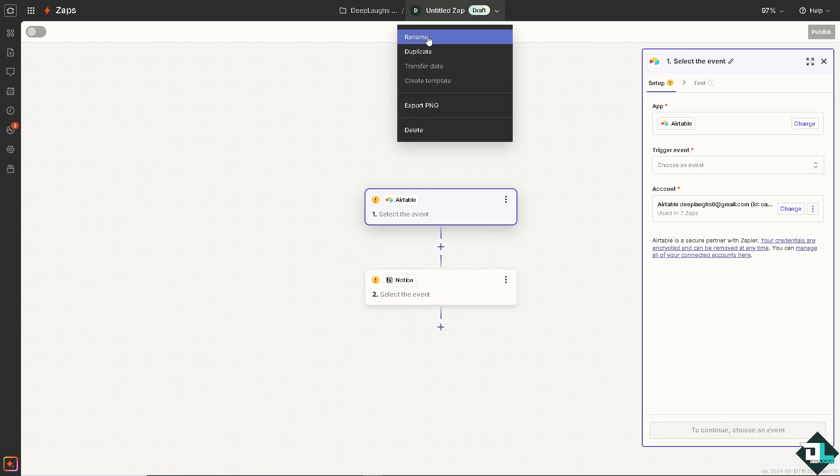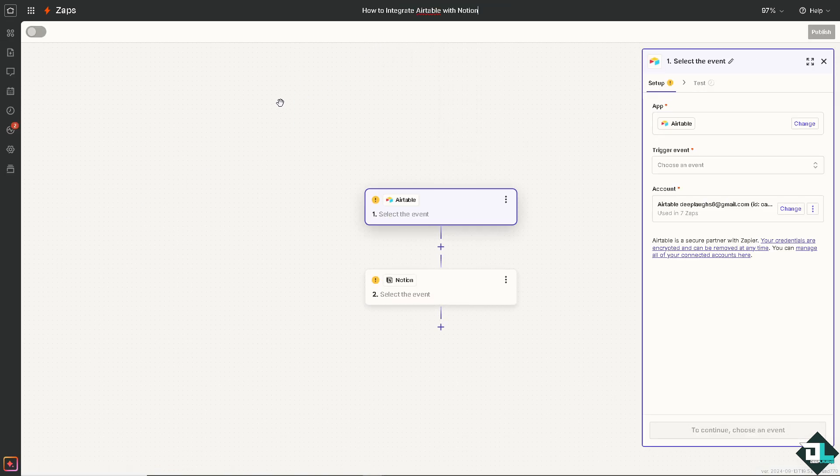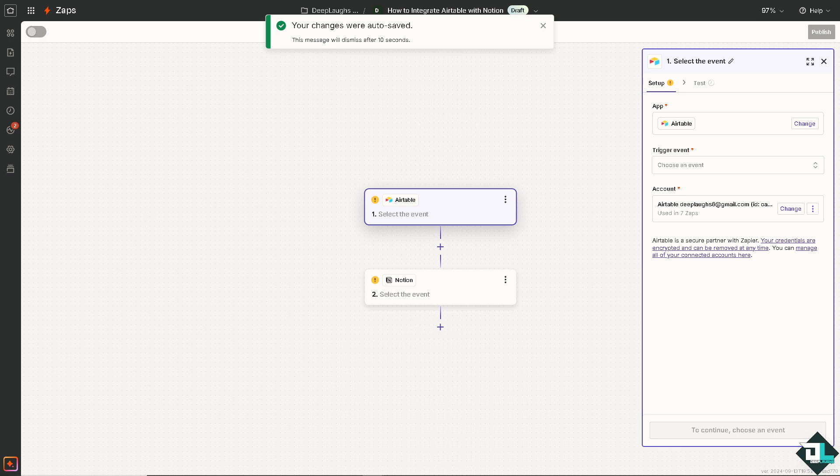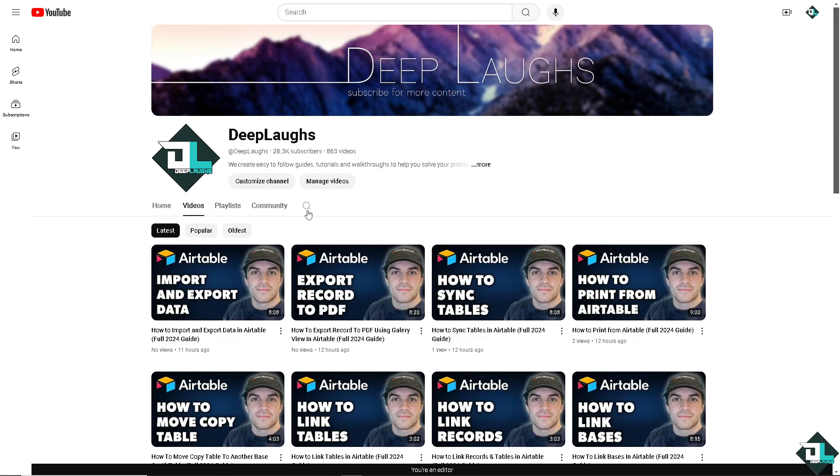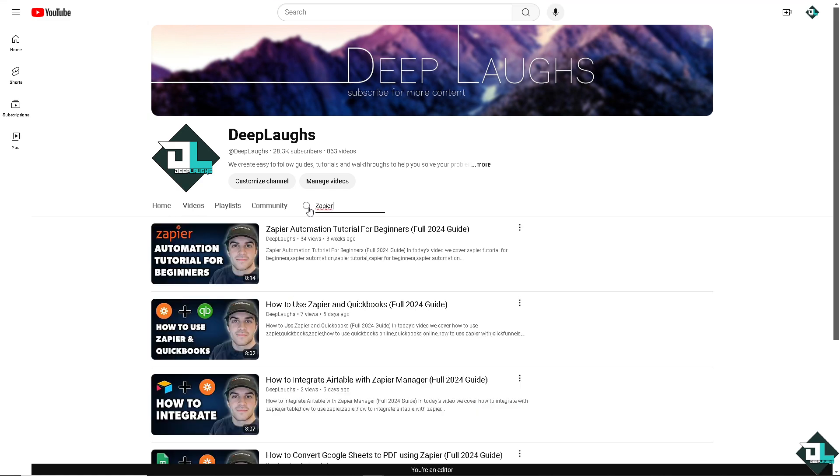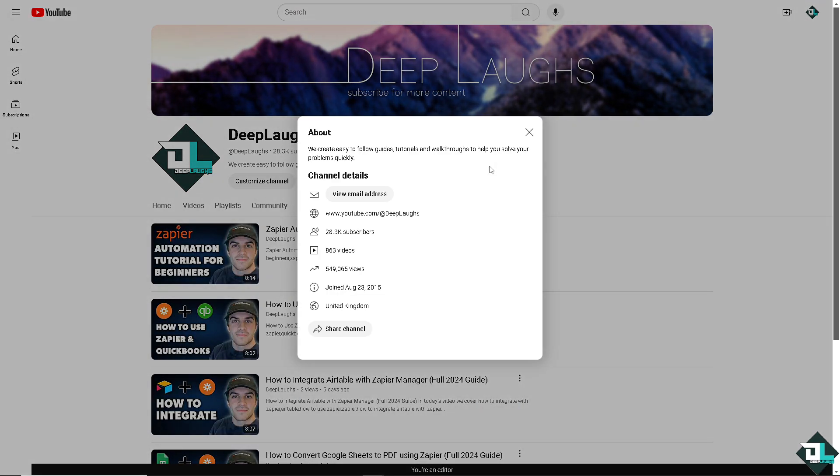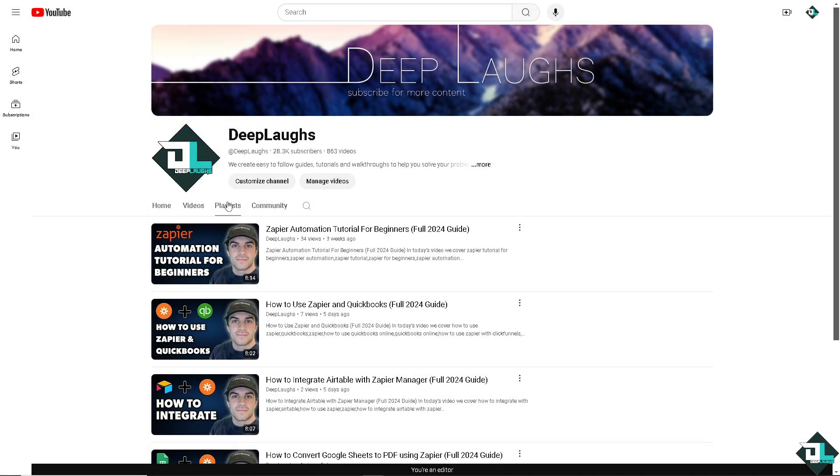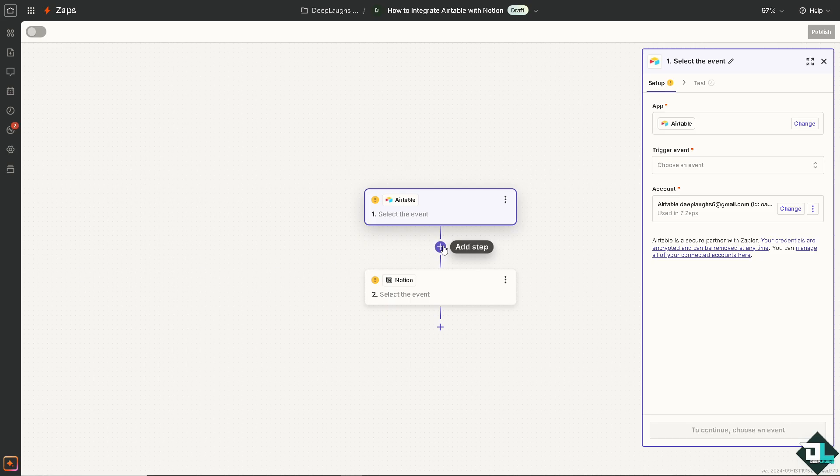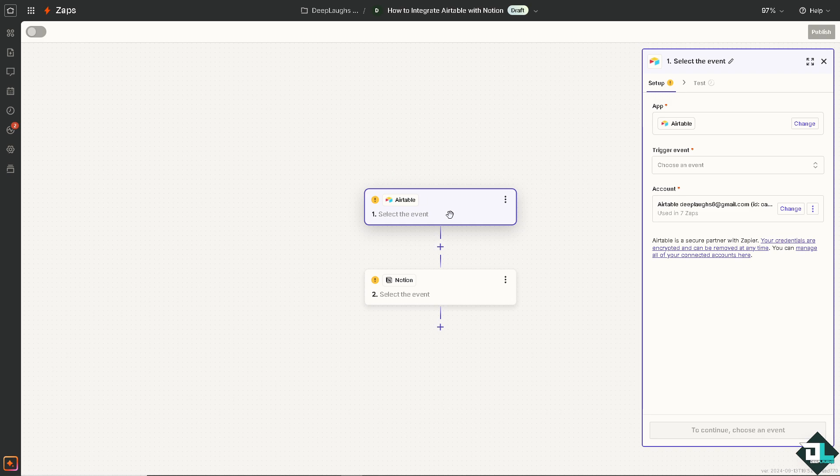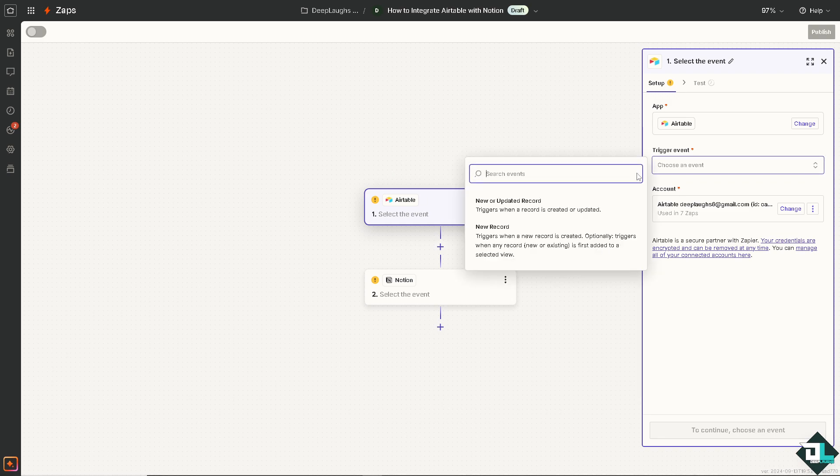If you are a fan of this YouTube channel, you know that we have so many Zapier automation tutorials for you to check out. If you haven't already, you might want to click the subscribe button to get the latest content and notifications. Now going back to Zapier, first of all you need to select the event.